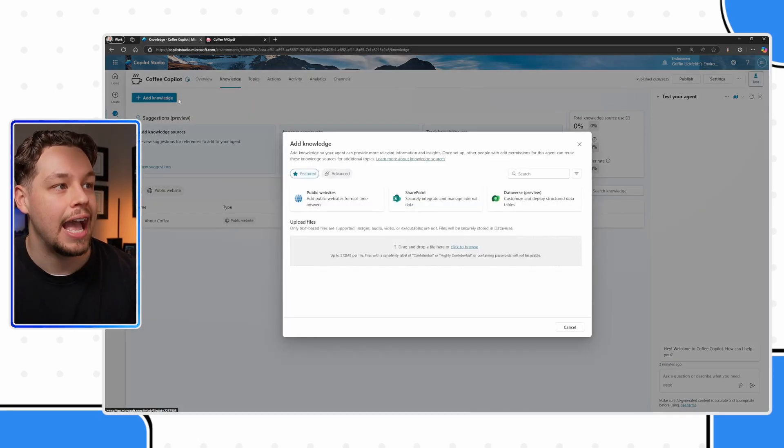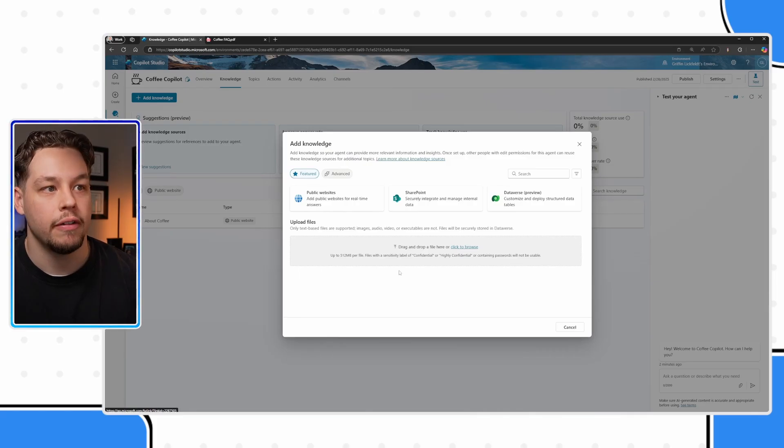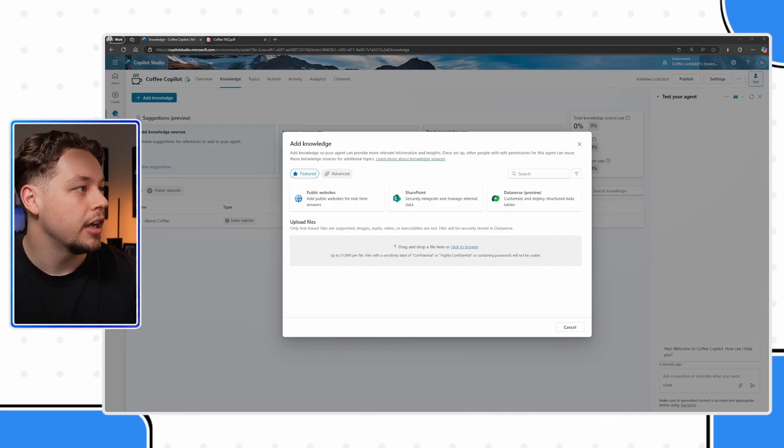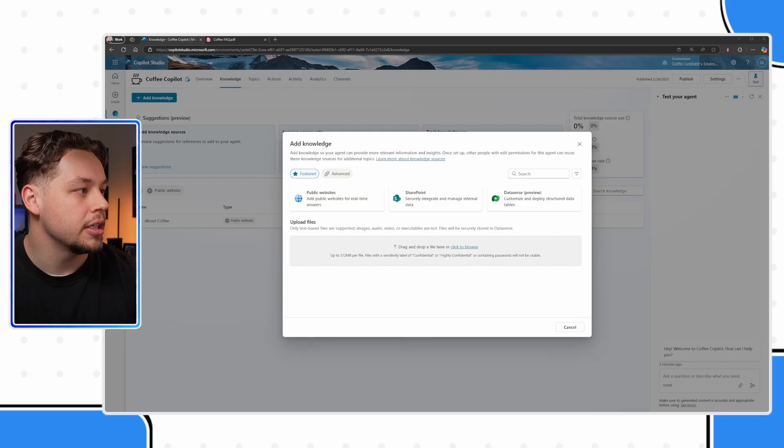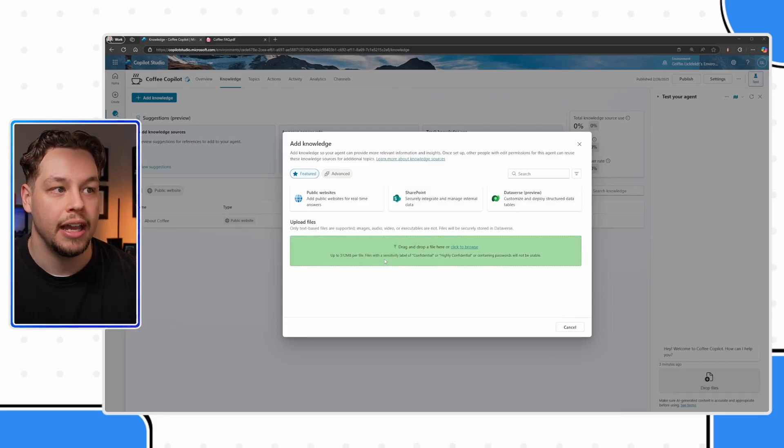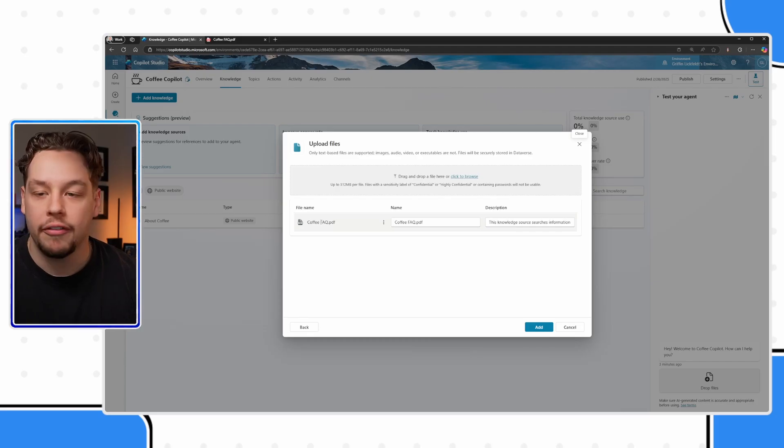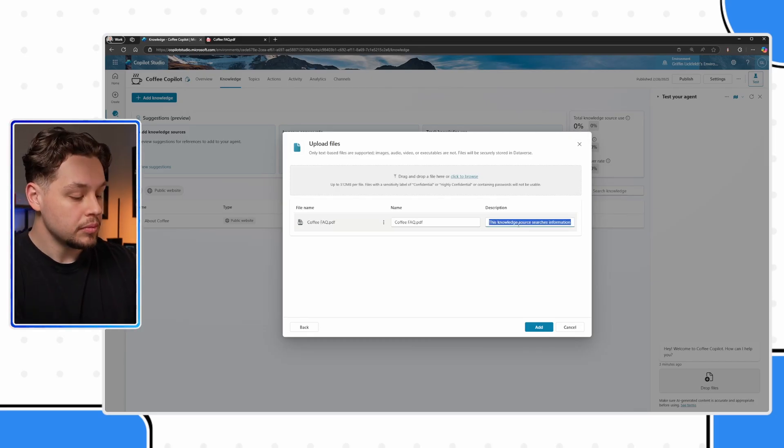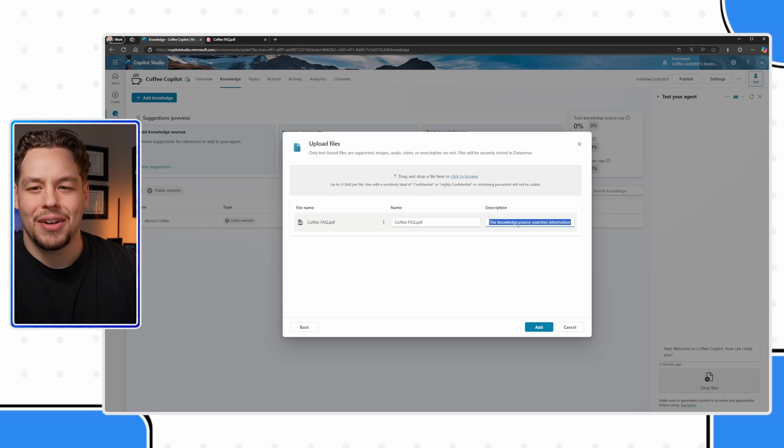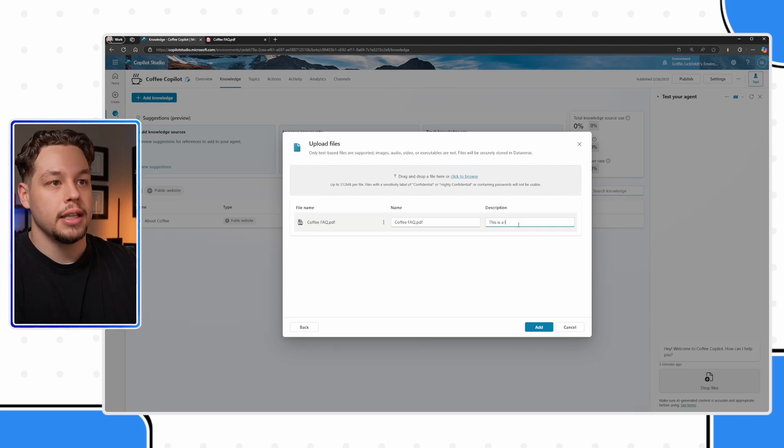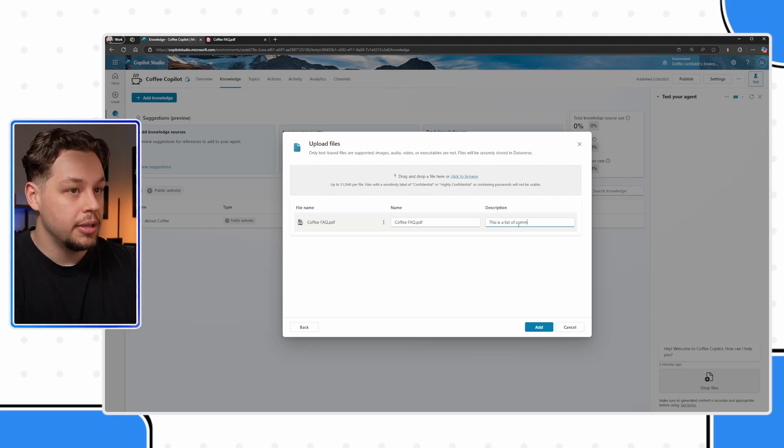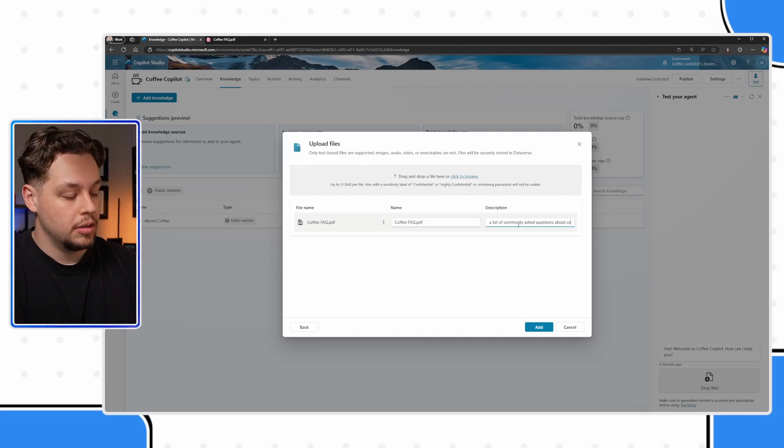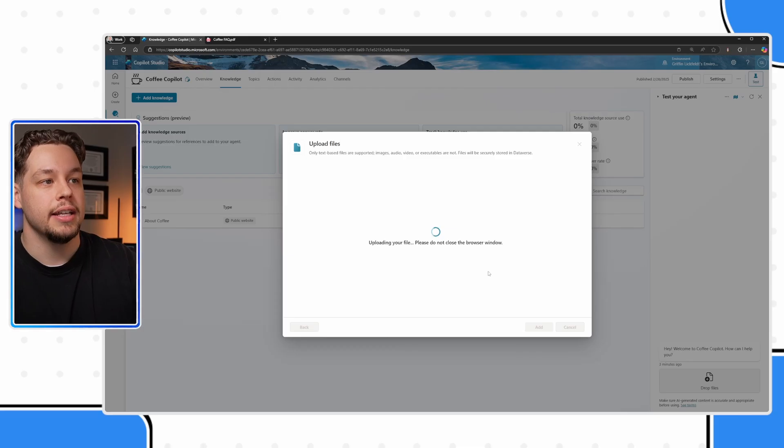If I select add knowledge, here you will see upload files. Off screen, I have my file here. Let me drag and drop this PDF in here. Here's my coffee FAQ PDF, and I'm going to just give it a brief description. This is a list of commonly asked questions about coffee. There we go. Let me add this.